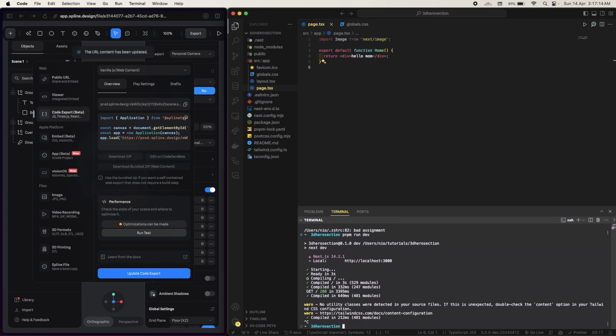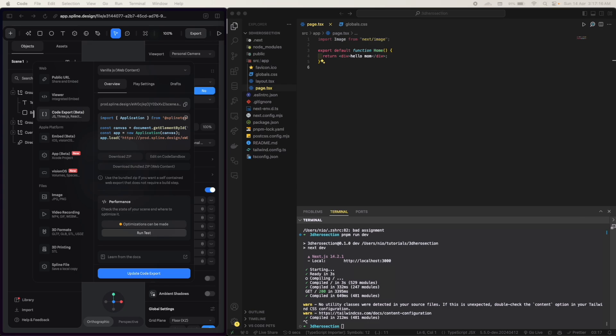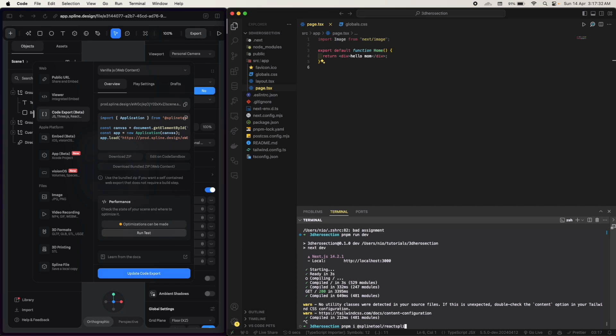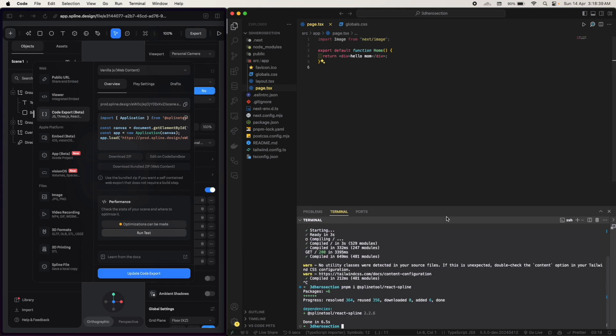For Next.js what you can do is you can use a package. The name of the package is Spline tool react spline. pnpm i spline tool slash react spline, react hyphen spline.